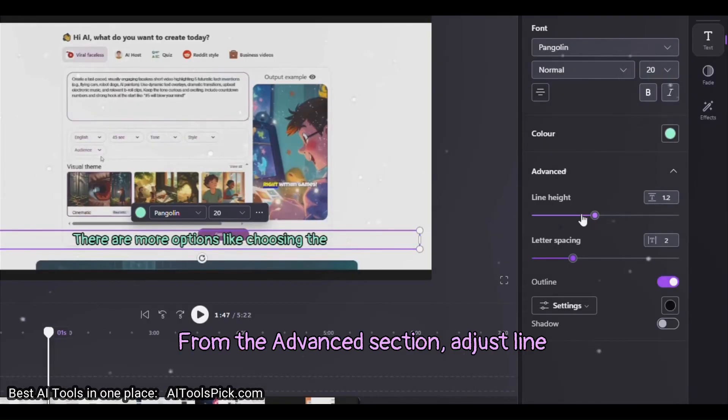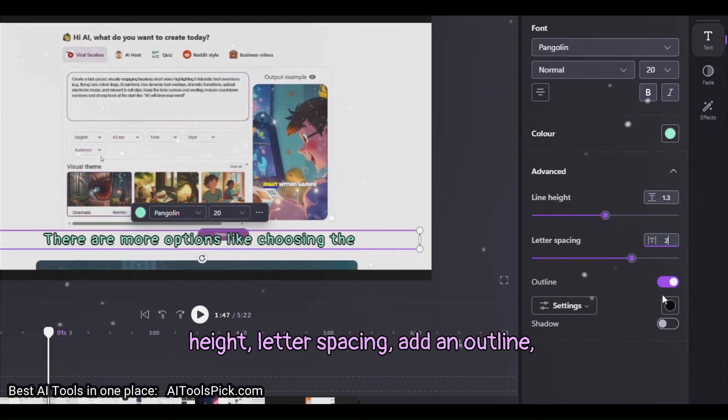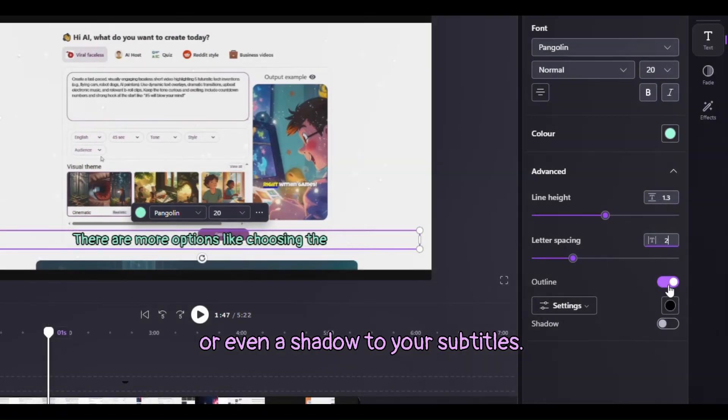From the Advanced section, adjust line height, letter spacing, add an outline or even a shadow to your subtitles.